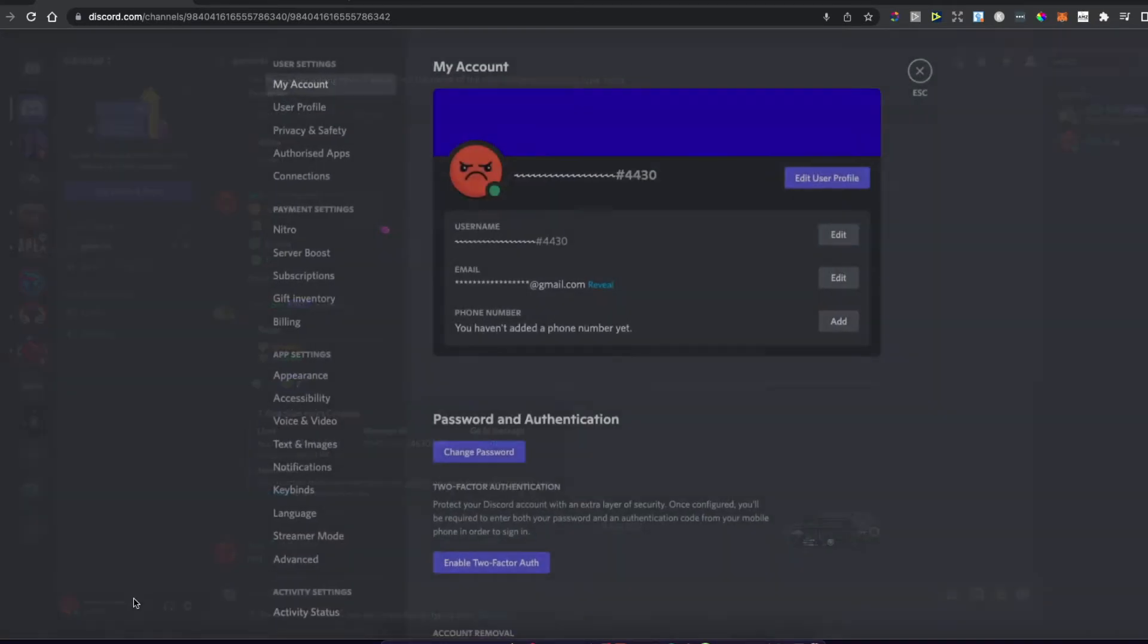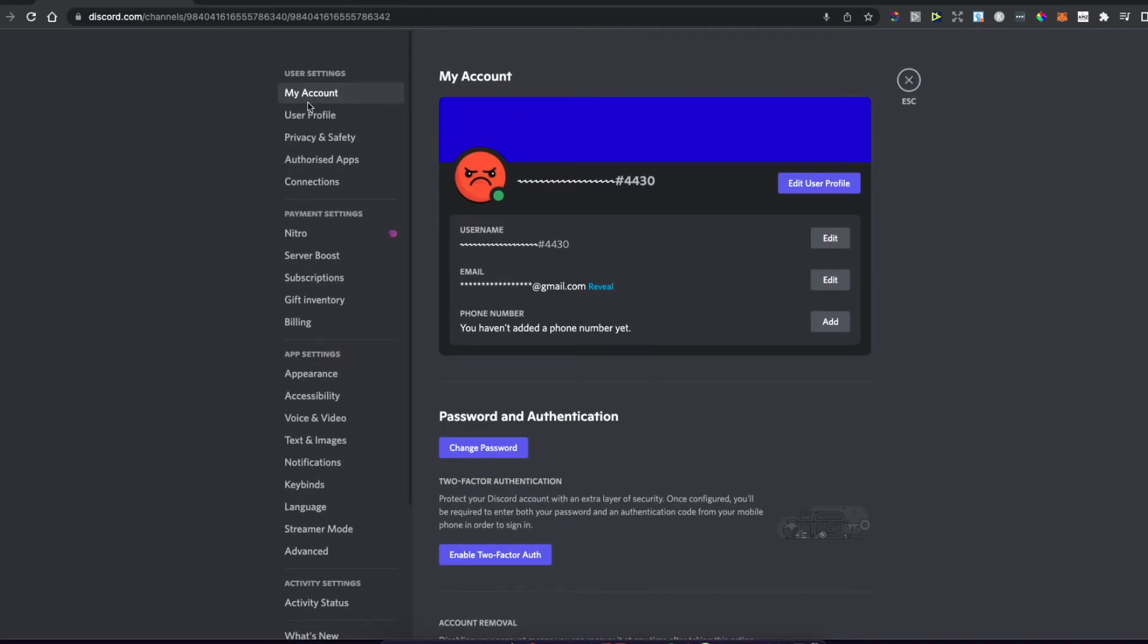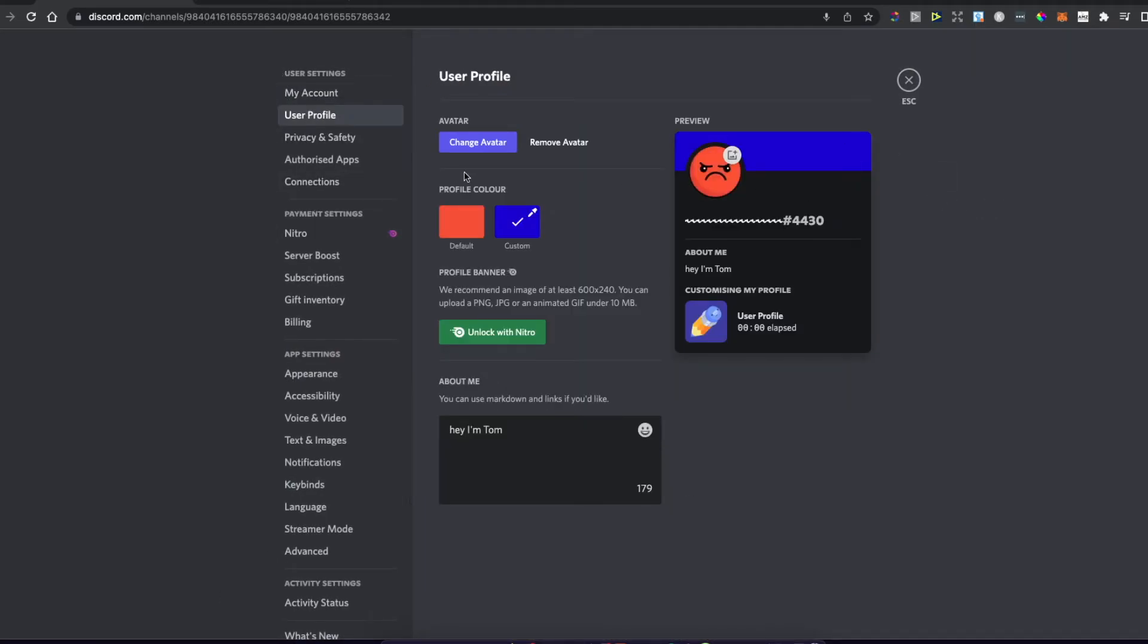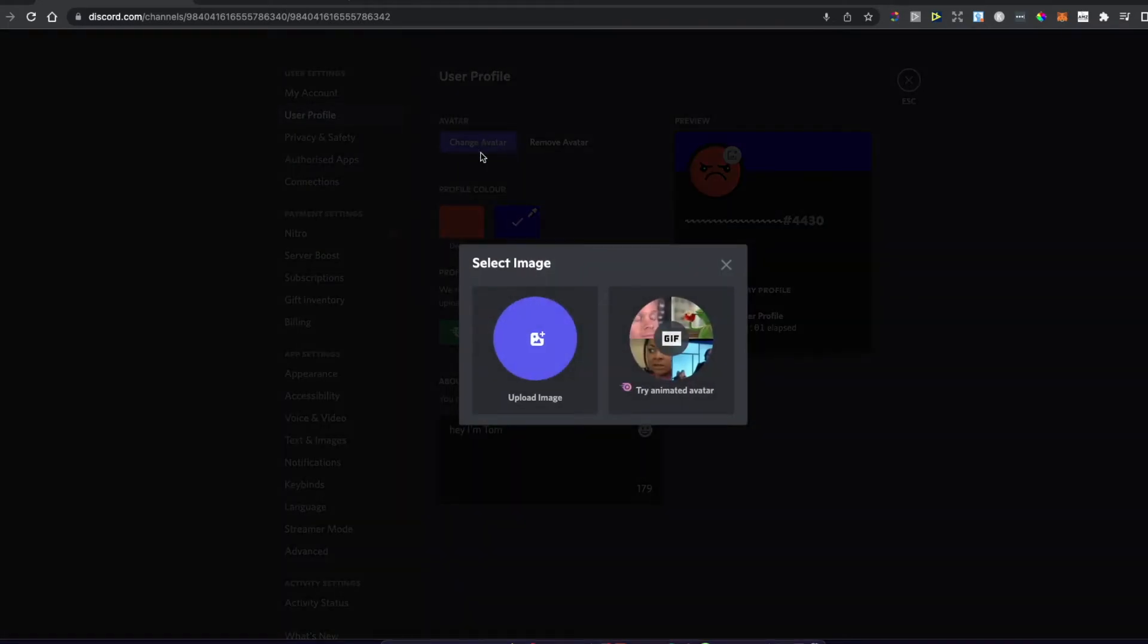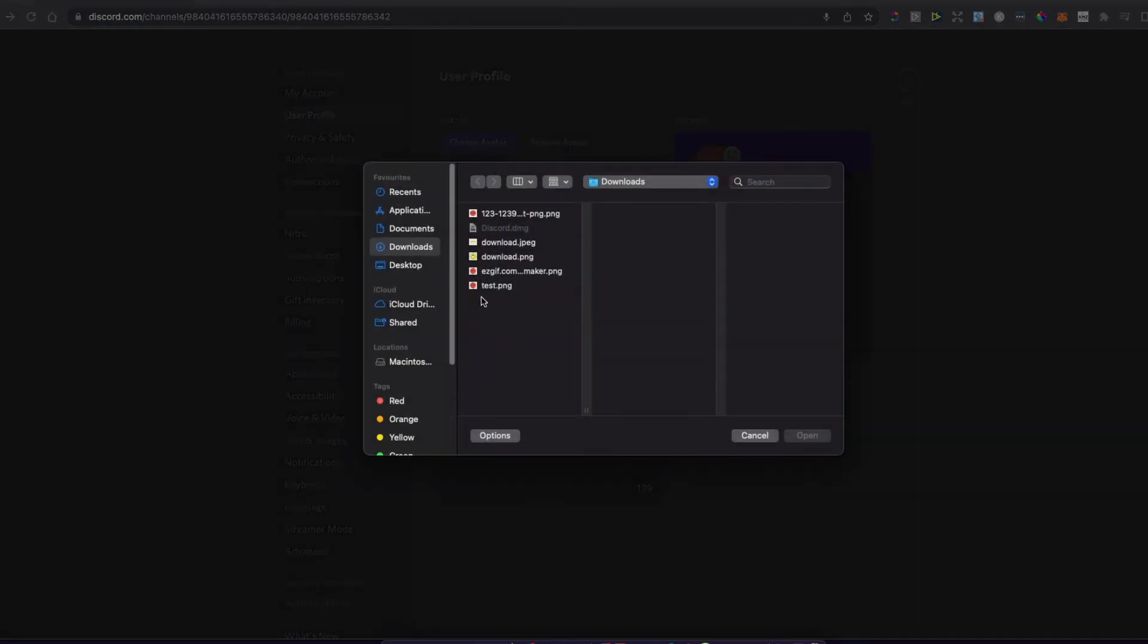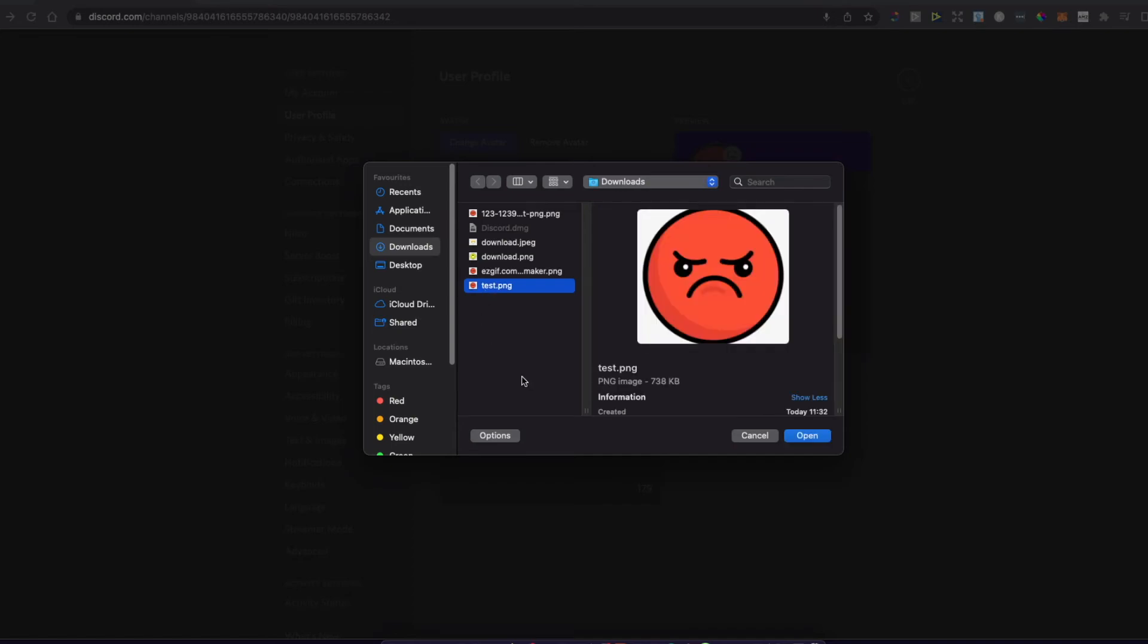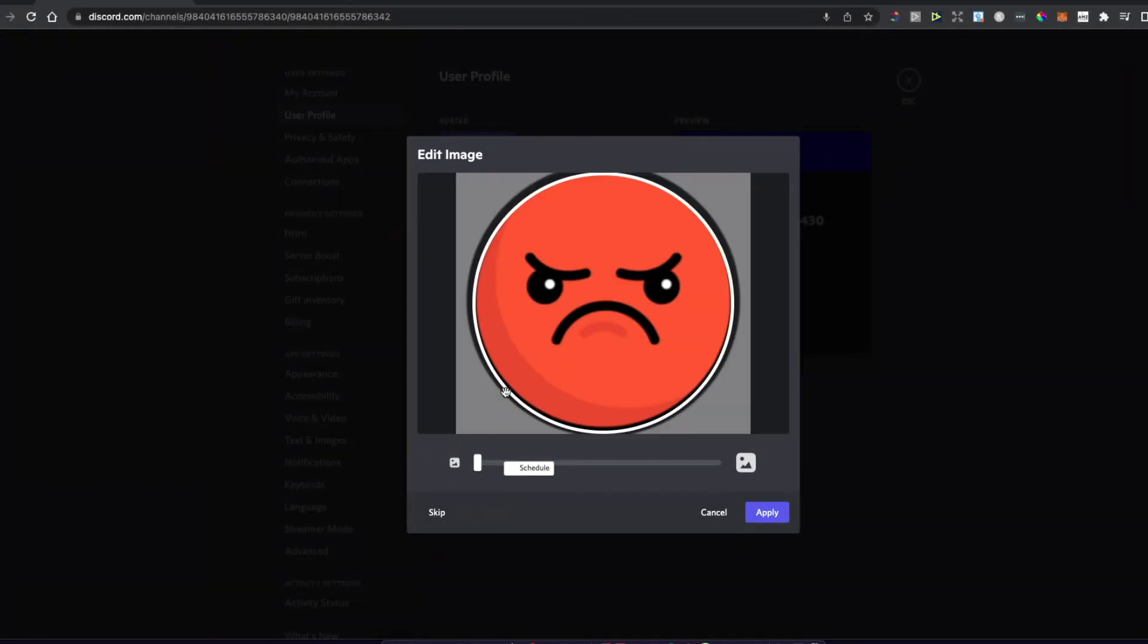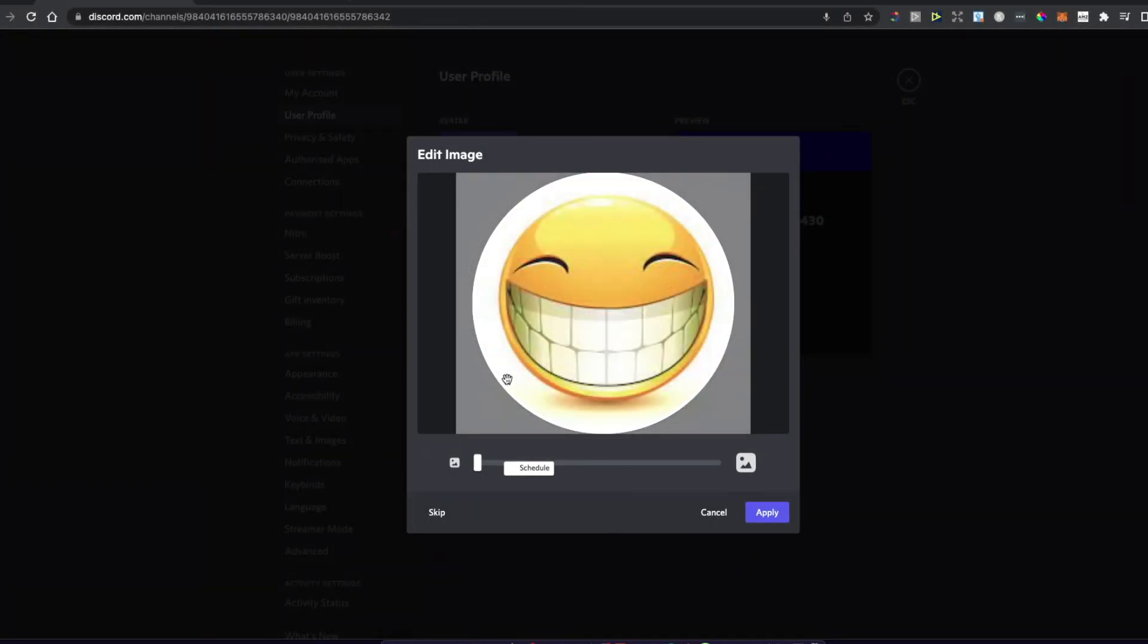Then go to My Account, Edit User Profile, and Change Avatar. You'll see a slot to try animated avatar with Nitro. Just upload the image we created.